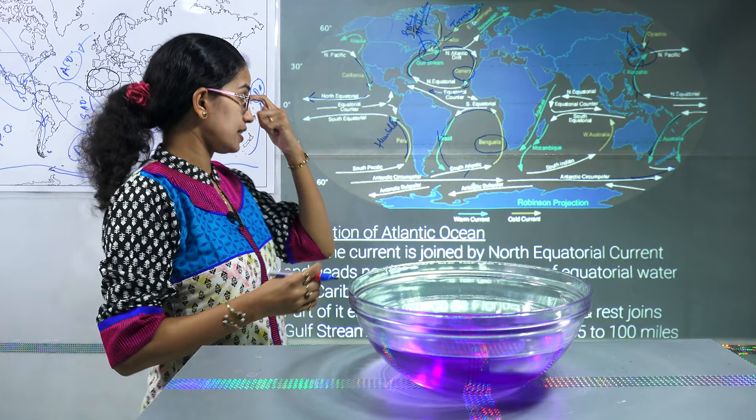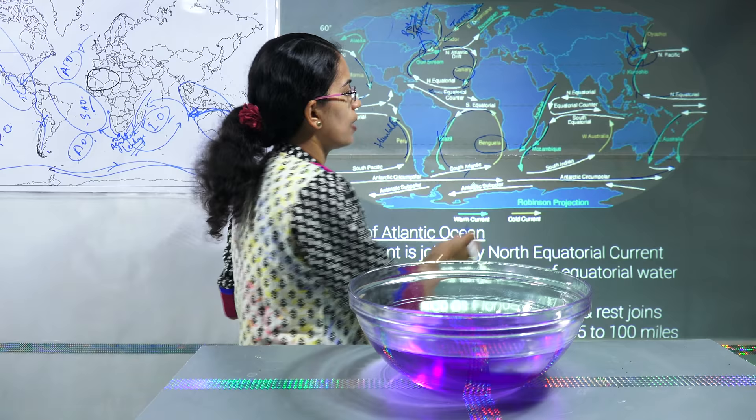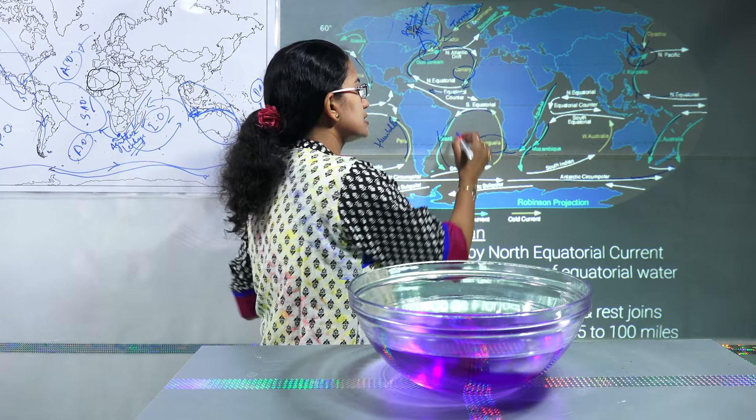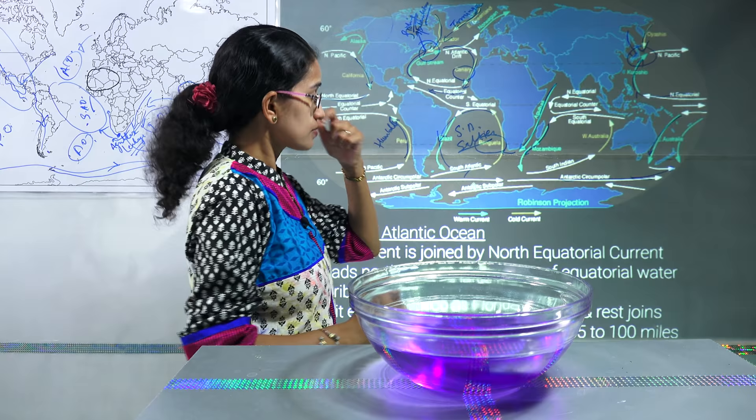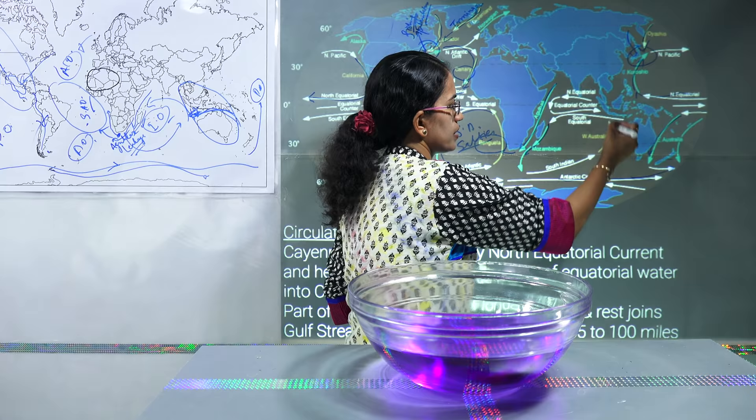Coming on to the last ocean, the Indian Ocean — you have Mozambique warm waters and Agulhas waters, which we have already talked about: how the Agulhas Leakage mixes with the South Atlantic Ocean and makes it much saltier compared to the Pacific Ocean. You have two circulations seen in the Indian Ocean: the South Indian Ocean circulation, which completes with West Australia.